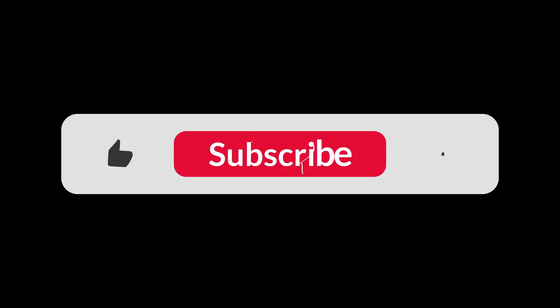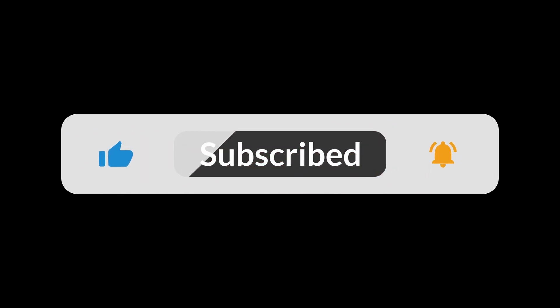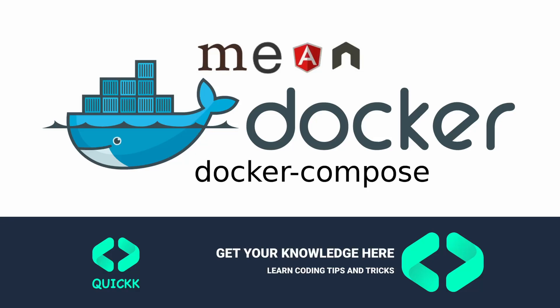If you haven't already, please subscribe to our channel and press the notification bell icon.